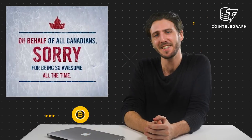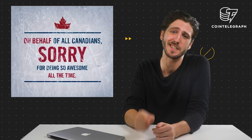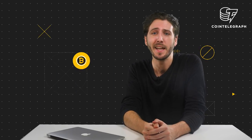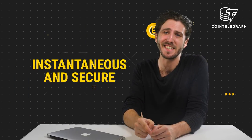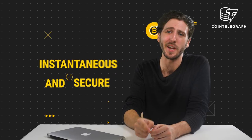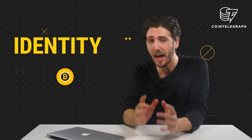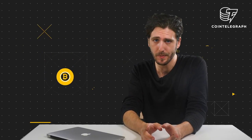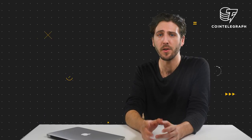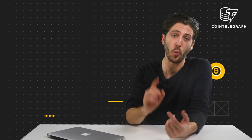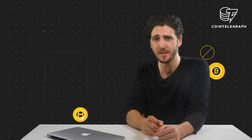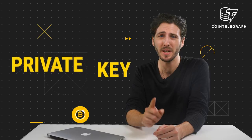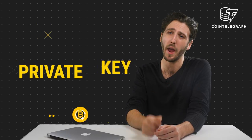Canada has decided to embrace blockchain and they're not sorry about it. They're creating an instantaneous and secure way for Canadians to prove their identity. So, how will this work? Well, all of your data will be stored on one device in one place and accessible by using a private key which only you have.